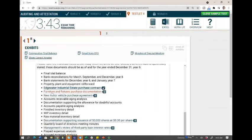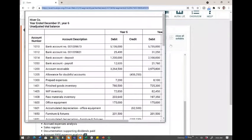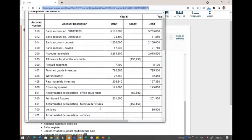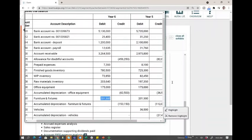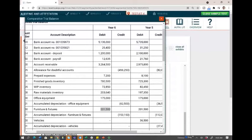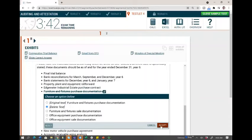Second: furniture and fixture purchase documentation. I'm not going to the CFO email — that's about the industrial estate. I'm not going to the minutes of the special meeting — that's about the loan to shareholders. I'll go to the comparative balance sheet and look at the furniture and fixture account. Account number 1605: year five was $201,500, year six was also $201,500. There's no purchase of furniture and fixtures. Delete it — they did not buy any furniture and fixtures.